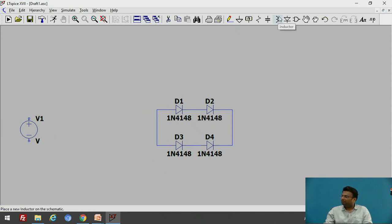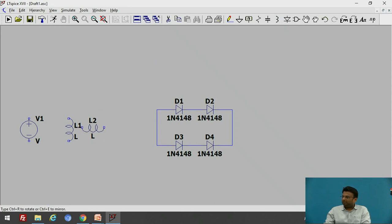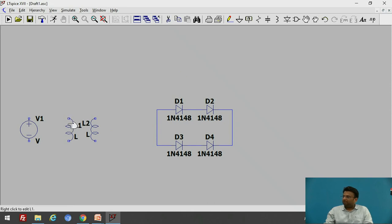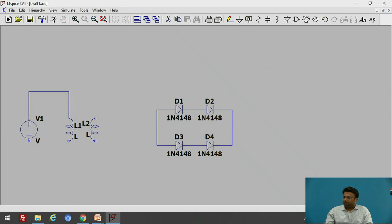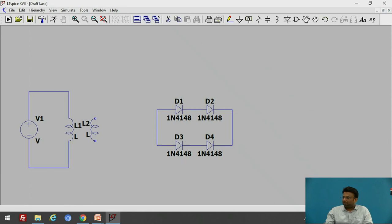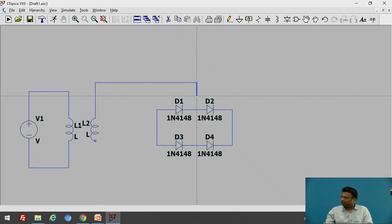Let us add the transformer at the input. For the transformer, I will add two inductors. This is one inductor and, by rotating it, I will add another inductor L2. So we have two inductors L1 and L2. The L1 inductor will act as the input side, so let us connect this L1 inductor to the supply voltage. Inductor L2 will act as the secondary of the transformer, which will be given as input to the diodes.